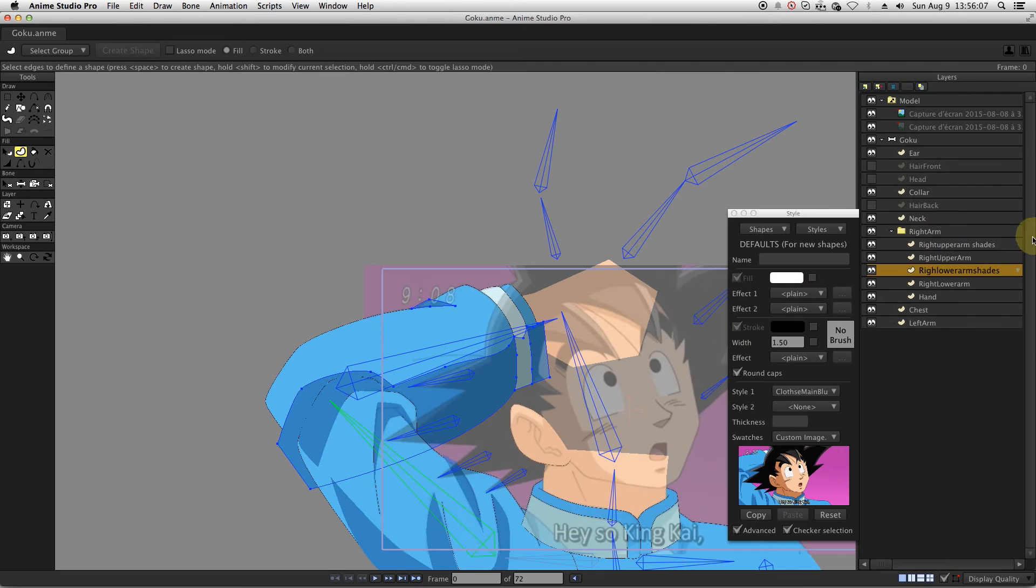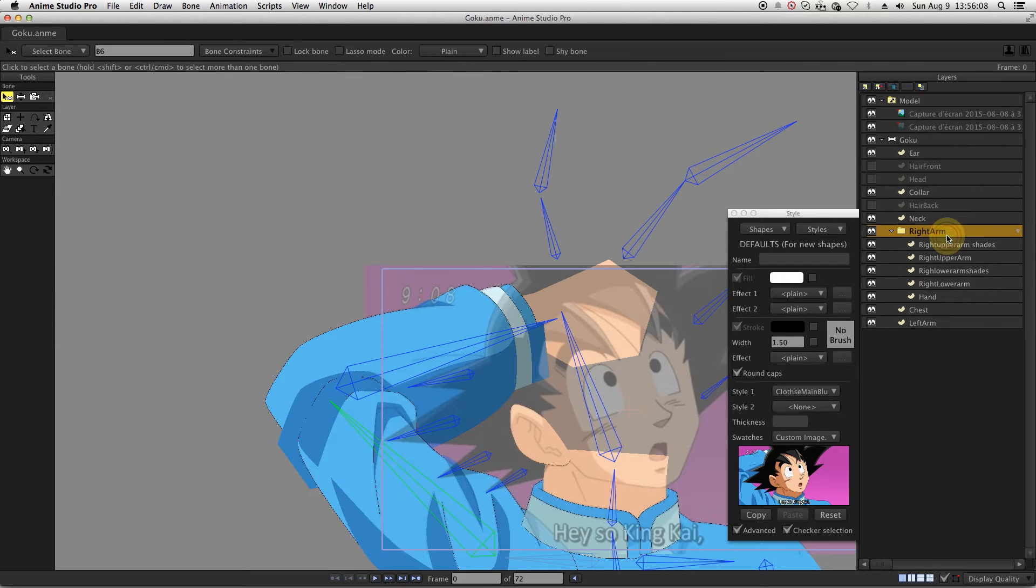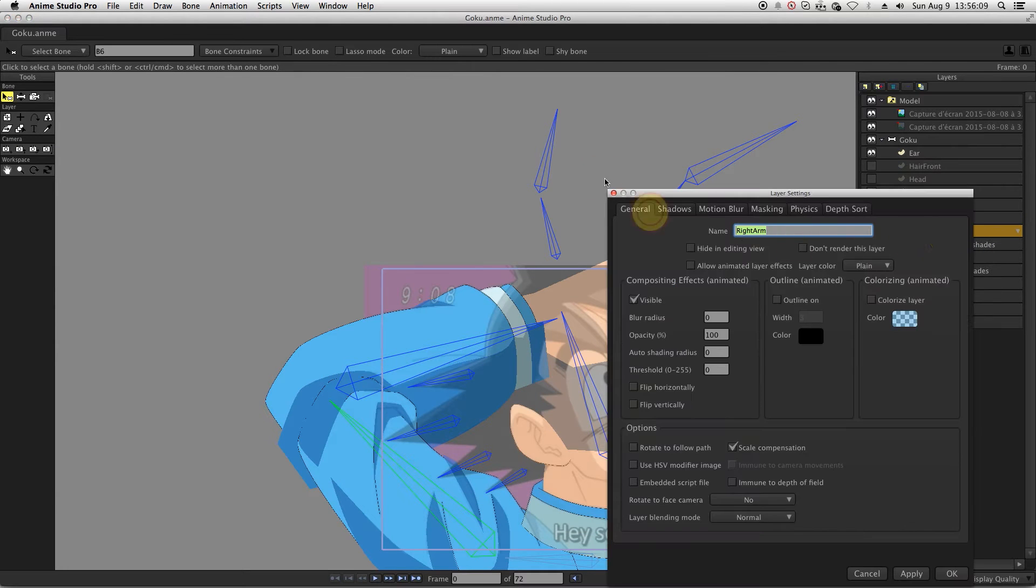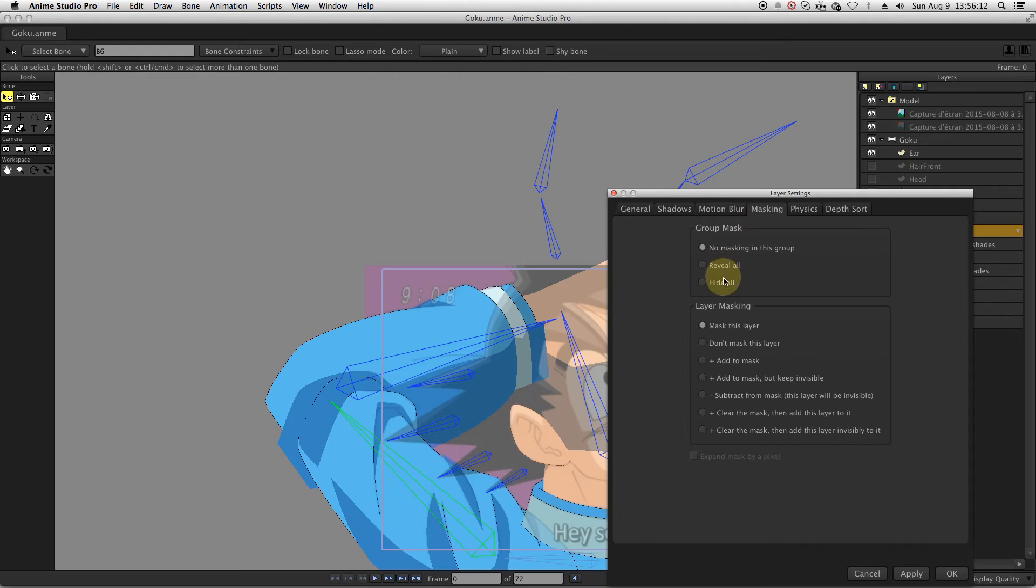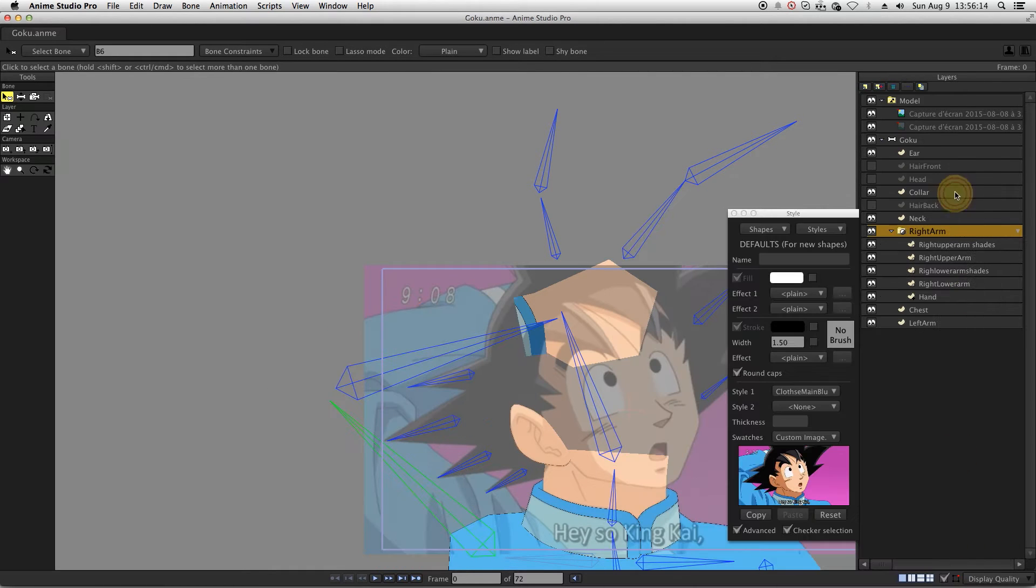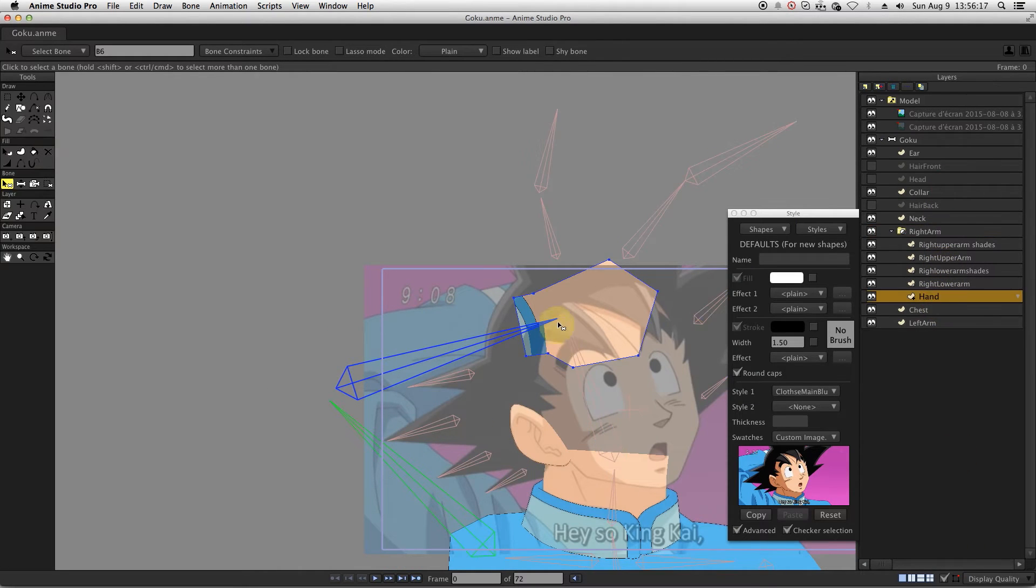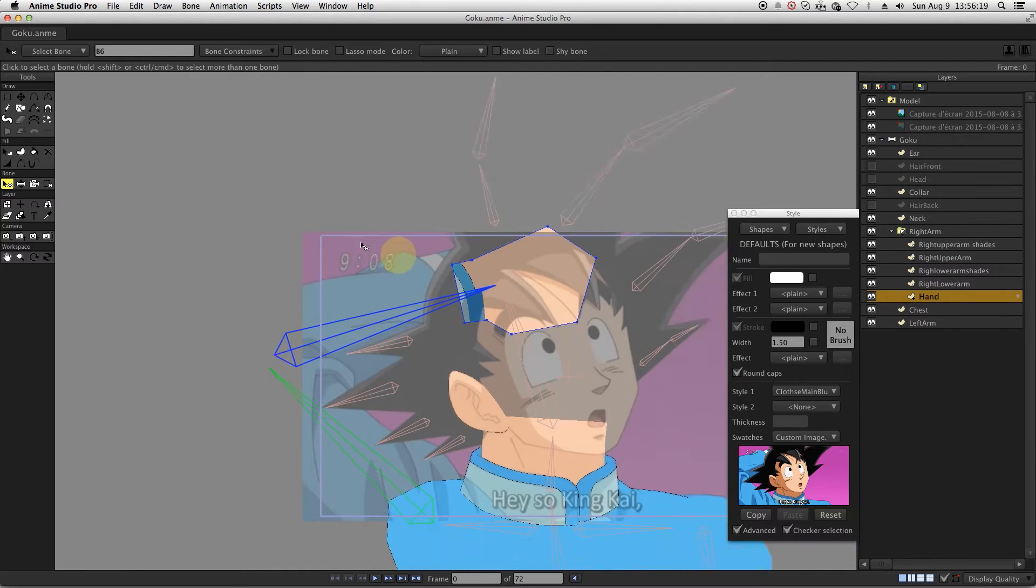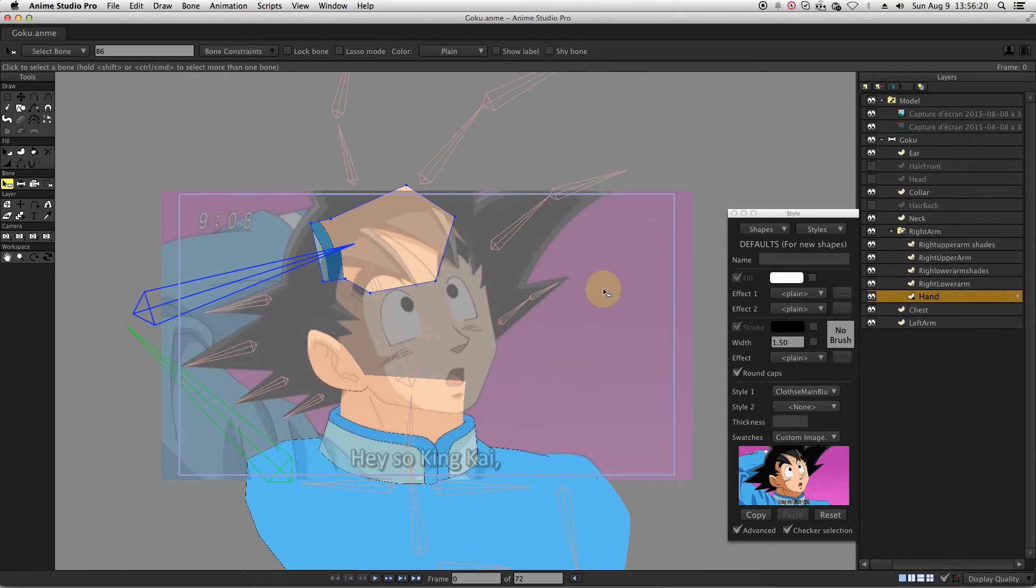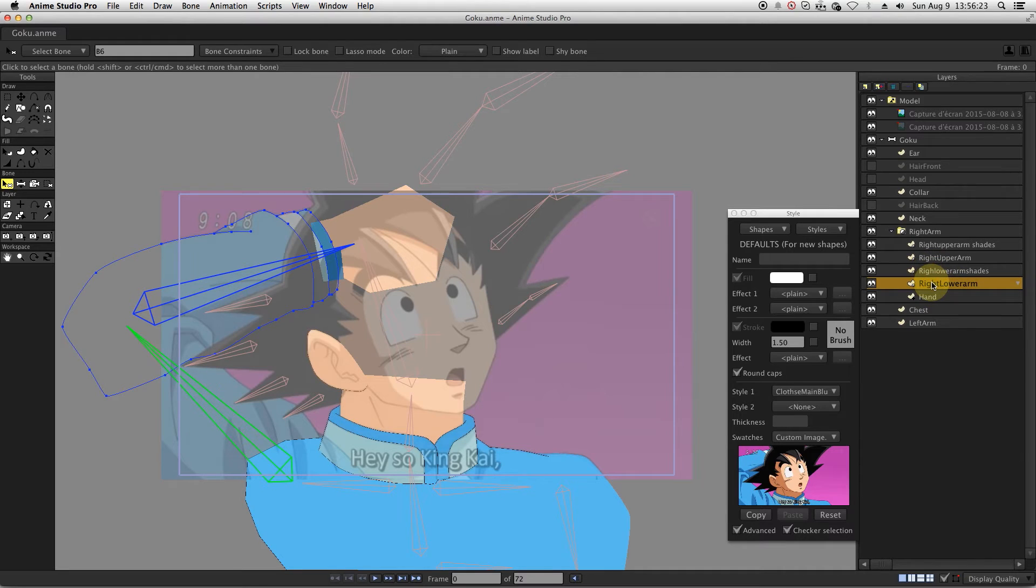When you are done drawing the shaders, go to the group layer masking tab. Select hide all in order to activate the masking. Then you go on the main forearm and upper arm layer settings. On the masking tab, select add to the mask.